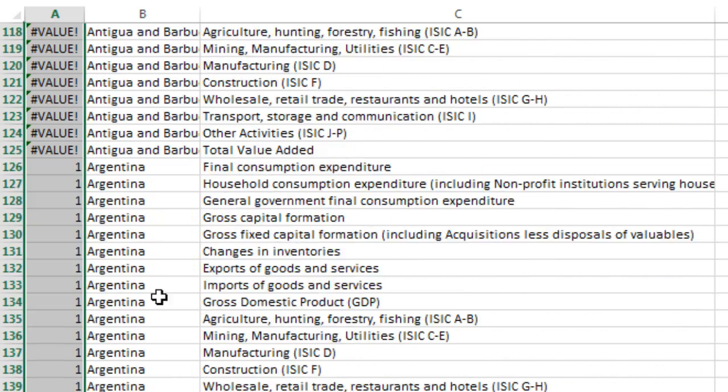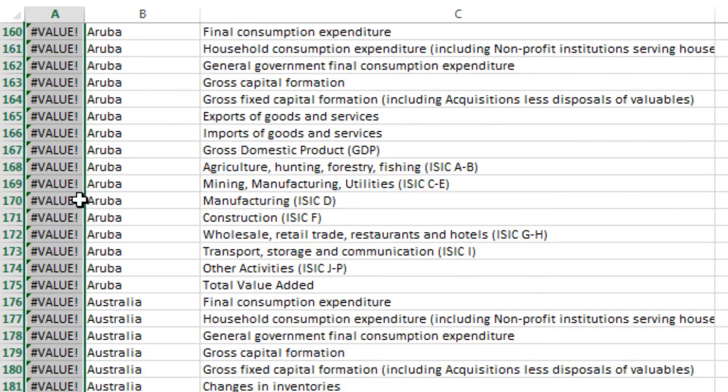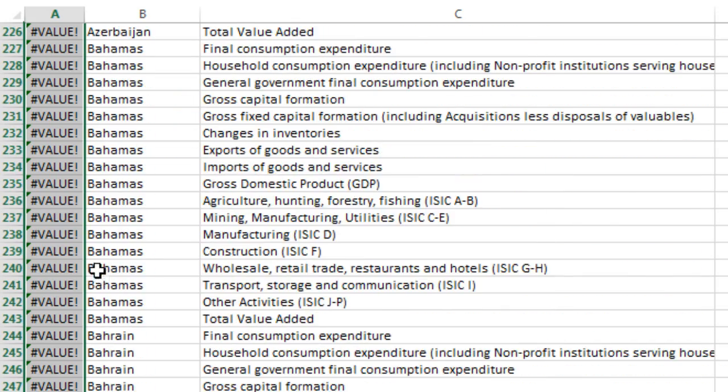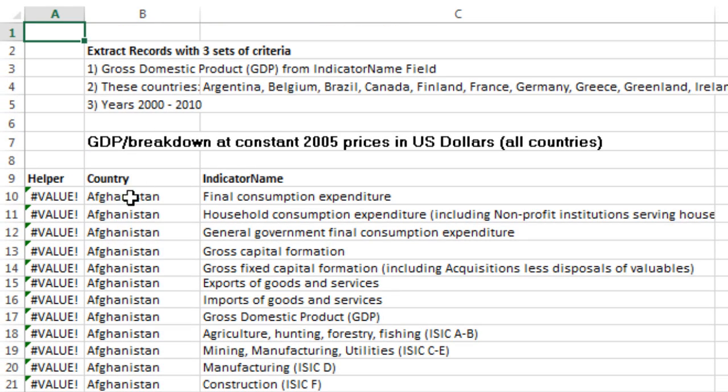So the very first one is Argentina. Notice it found it in that larger text string up there as the first position in the larger text string. If we scroll down, Belgium starts in the 12th character in that larger text string, Control-Home.